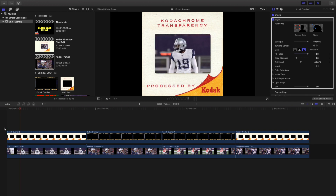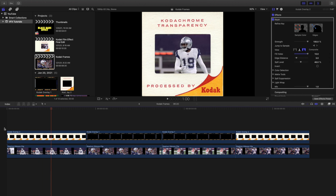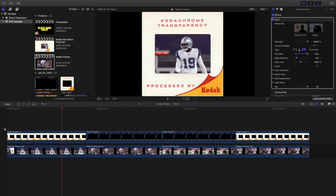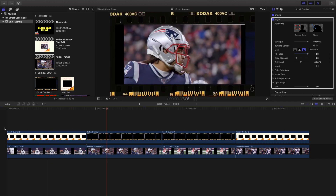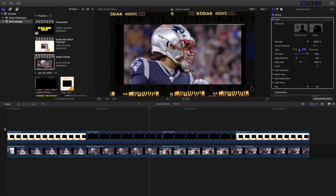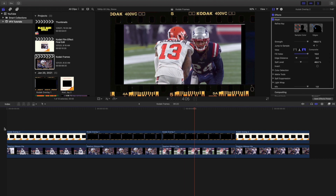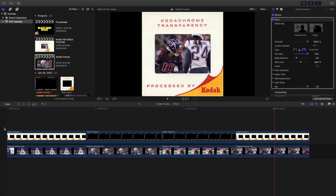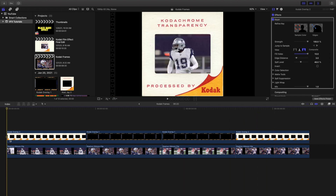Let's go ahead and play it right here - this is what we have. This is what the video looks like with the really cool Kodak frame overlay, and that's pretty much it.